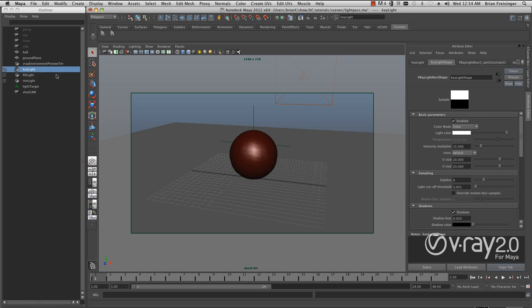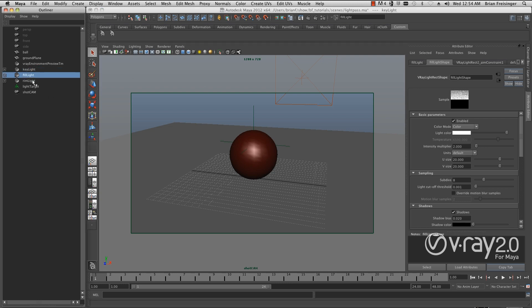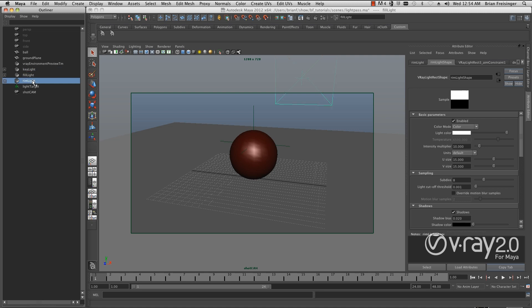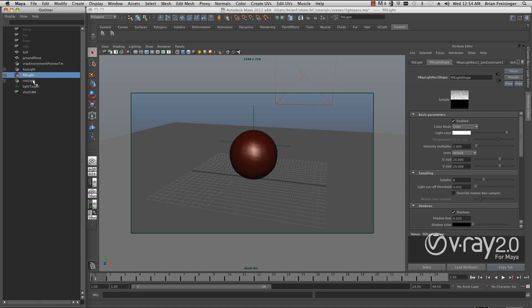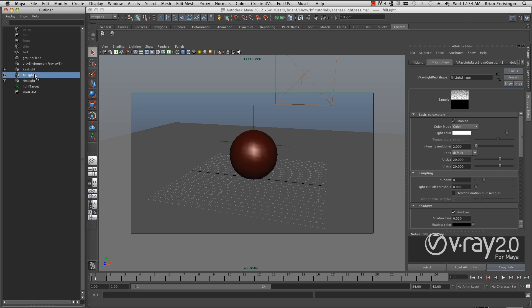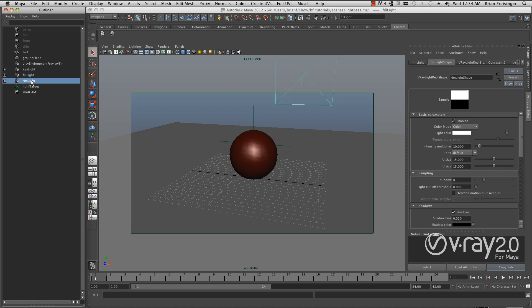The first thing I want to draw attention to is I named my lights very specifically. When using the V-Ray Light Select tool, it's highly recommended to name these so you can manage it both internally within Maya and externally when compositing in packages like Nuke or After Effects. If you leave them at default, it can get very confusing later on.